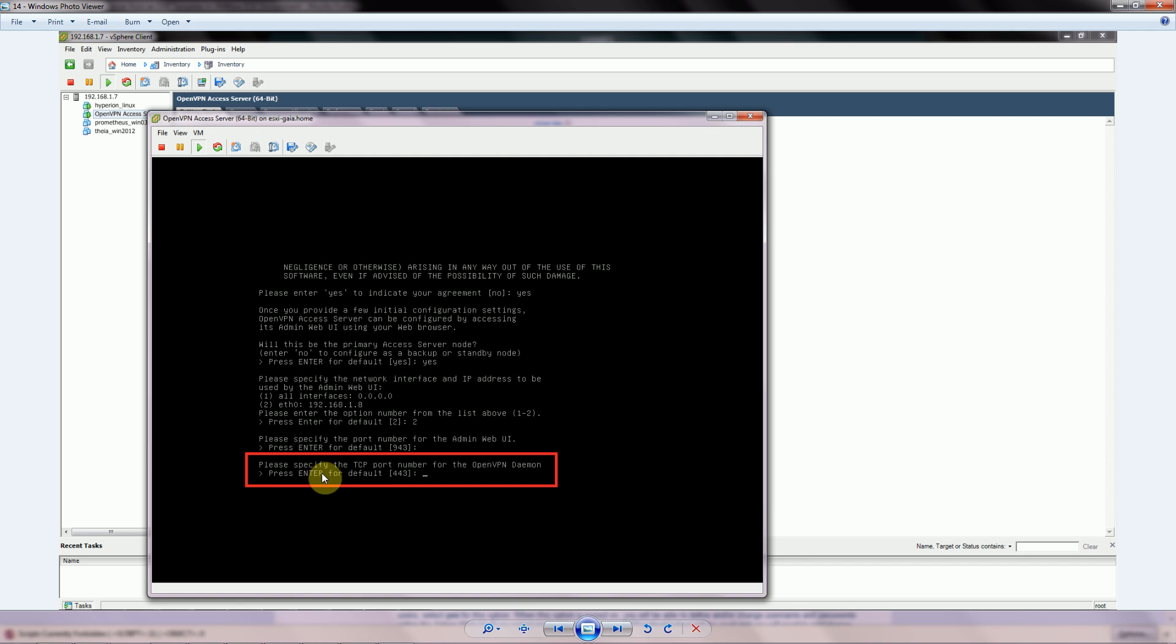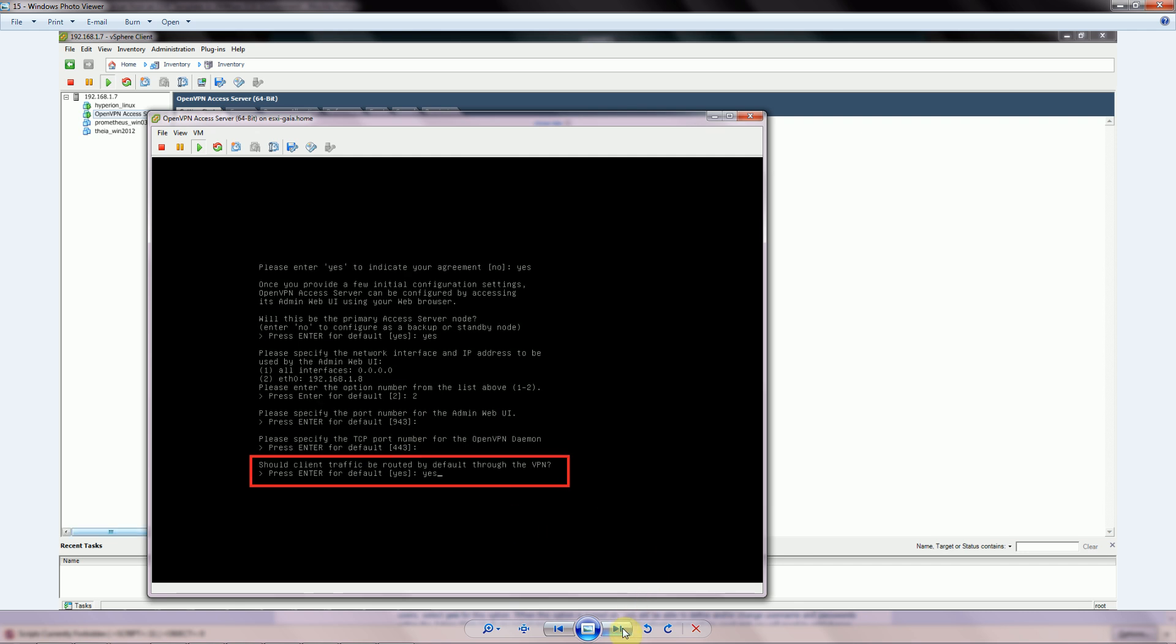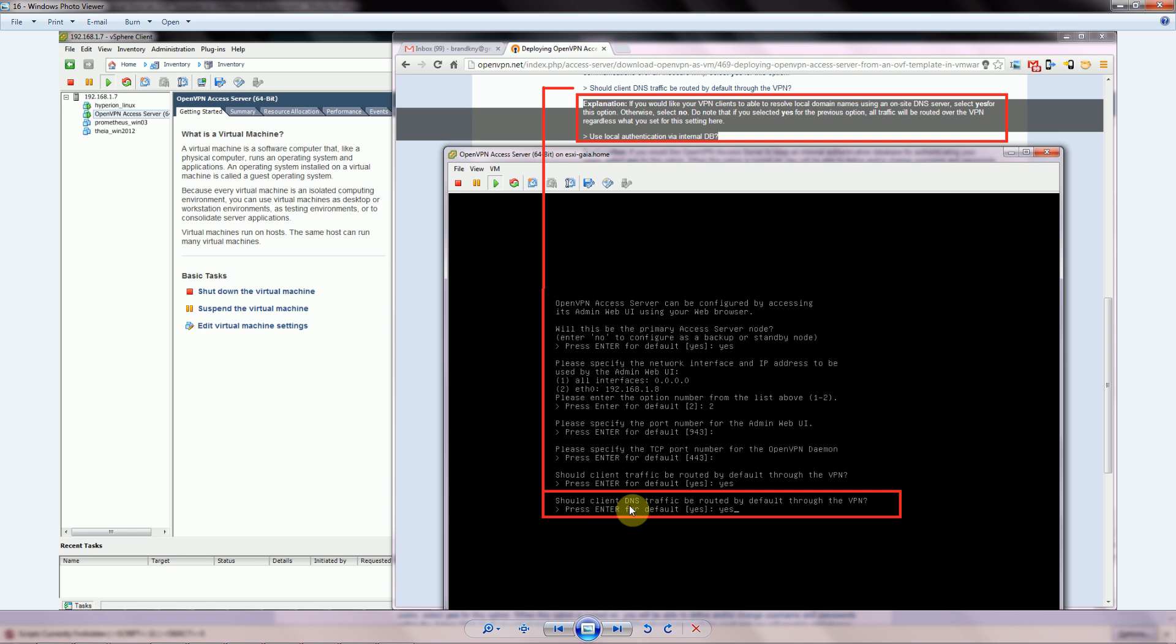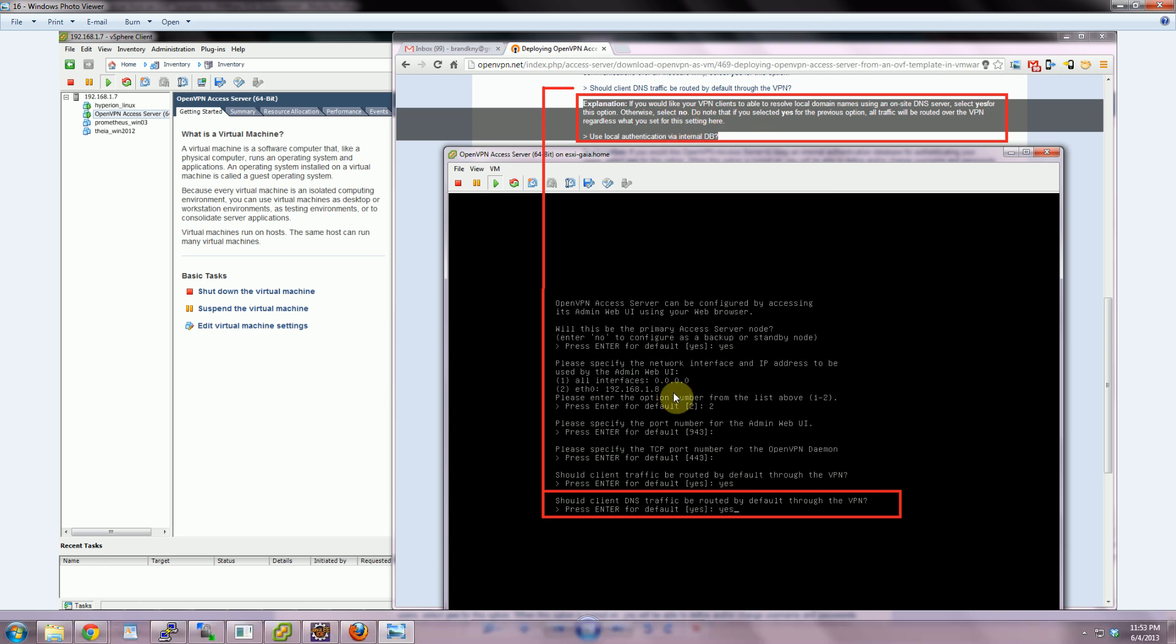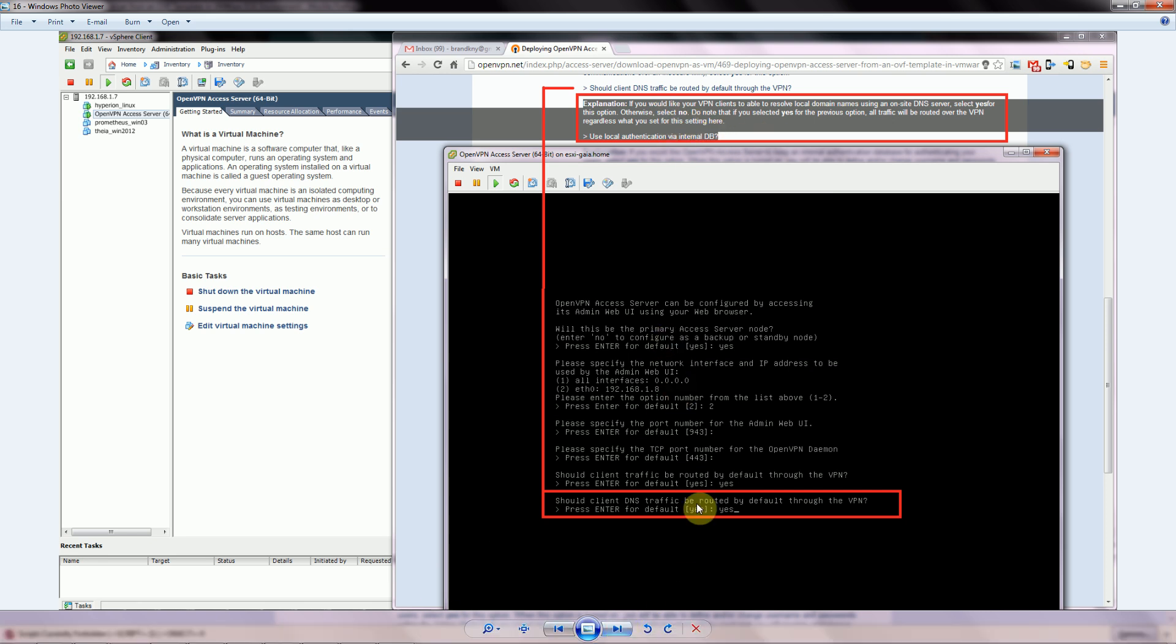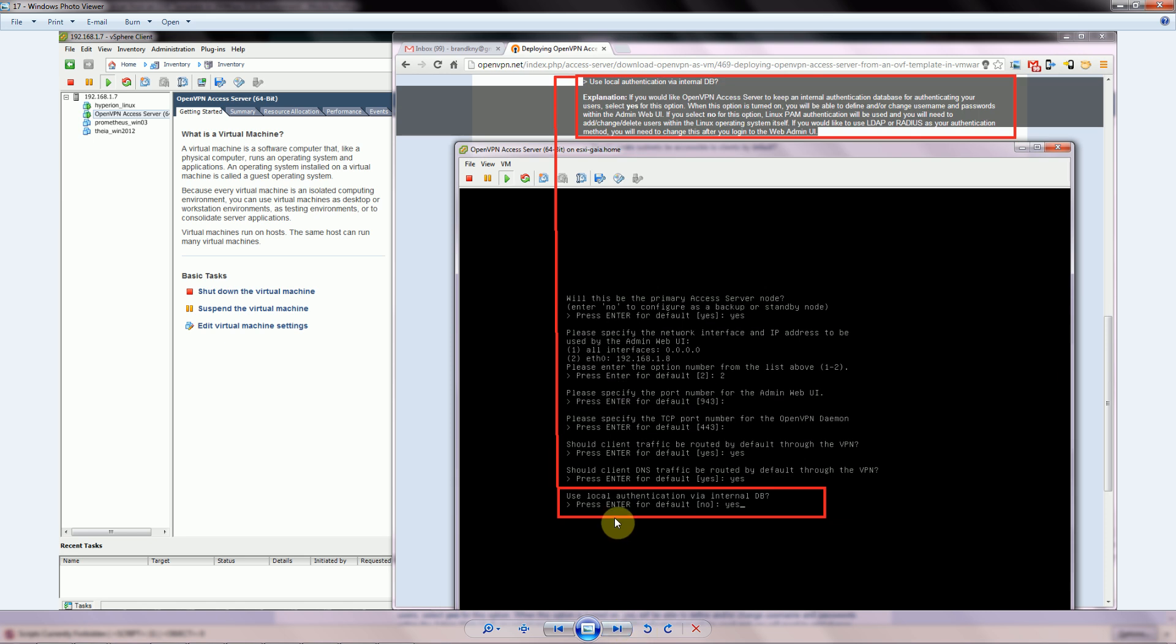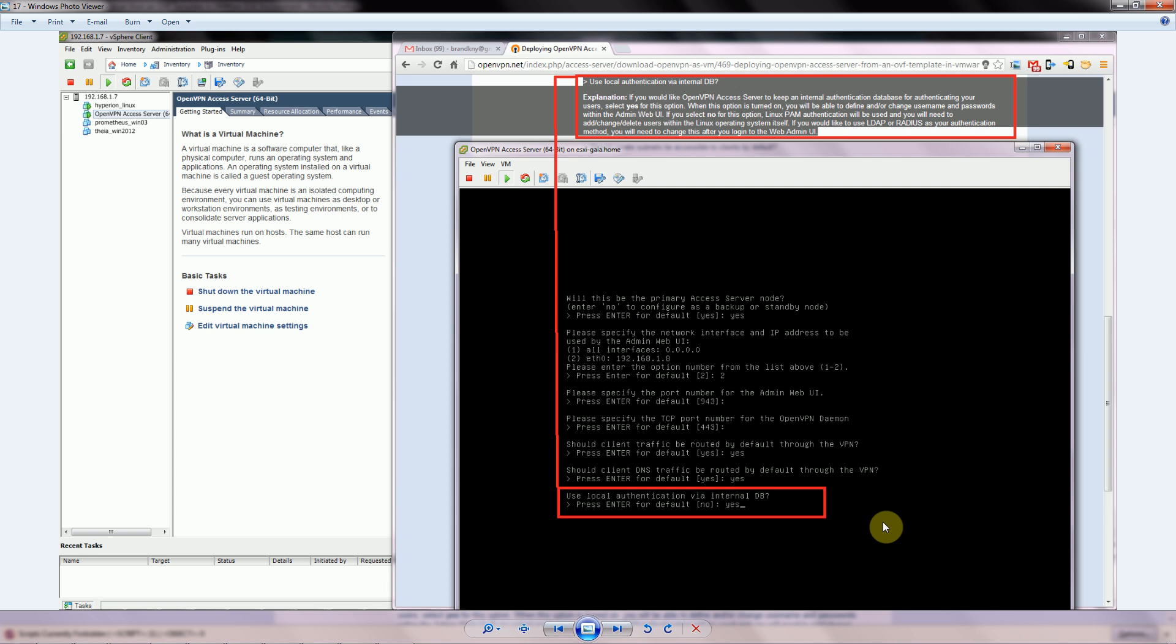Should all client traffic be routed by default through the VPN? I selected yes. Should client DNS traffic also be routed through the VPN? I also selected yes. Use local authentication via the internal database? The default is no, but I chose to use yes. If we choose no, you have to go ahead and set up password authentication using Linux. Rather than deal with all of that, I just chose to select yes here and use an internal database to handle my user authentication.